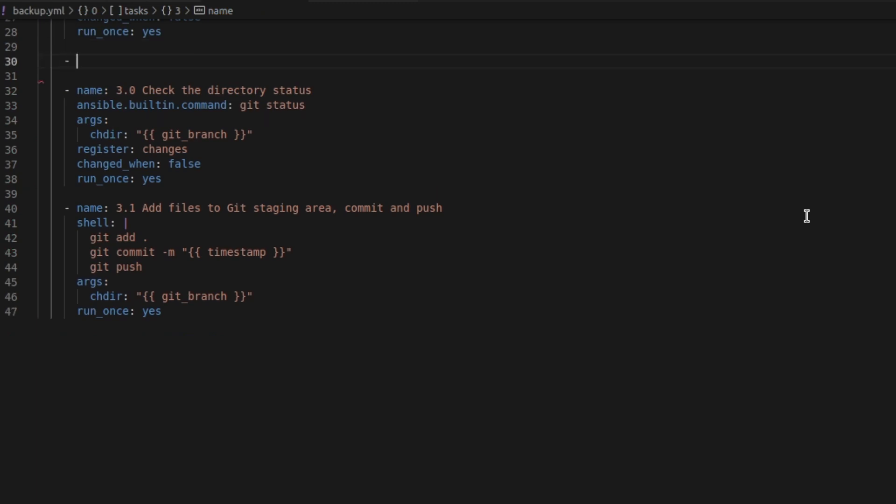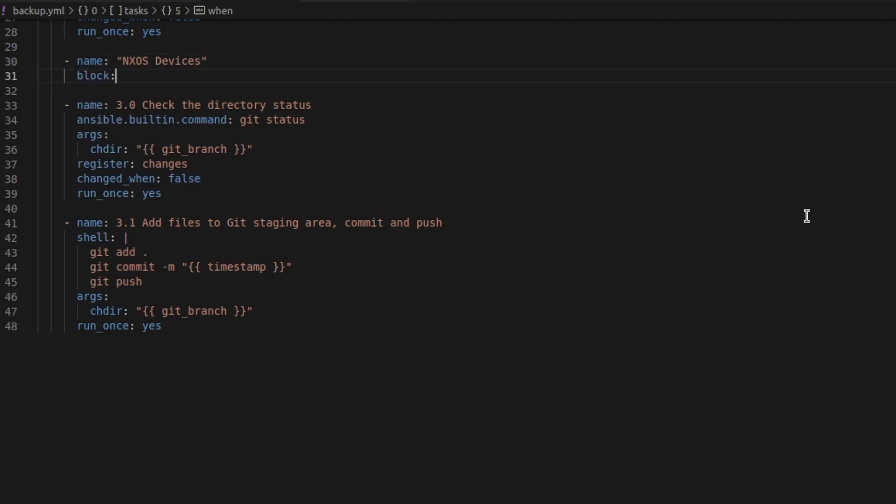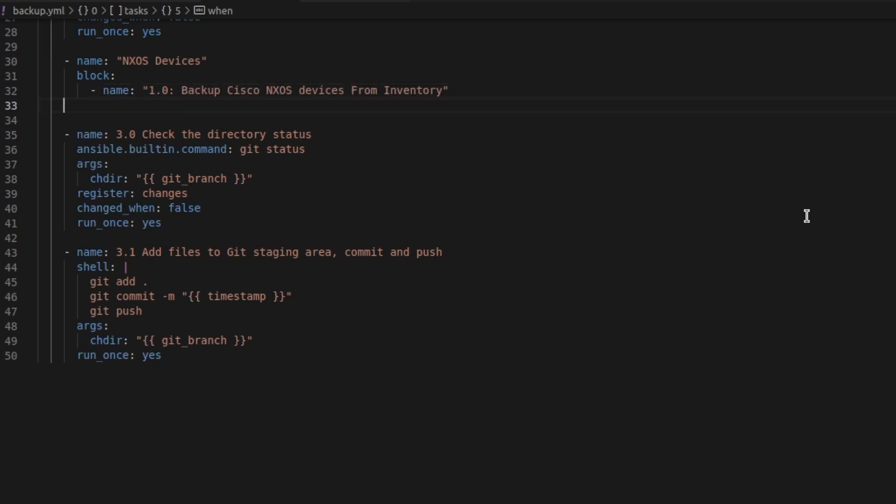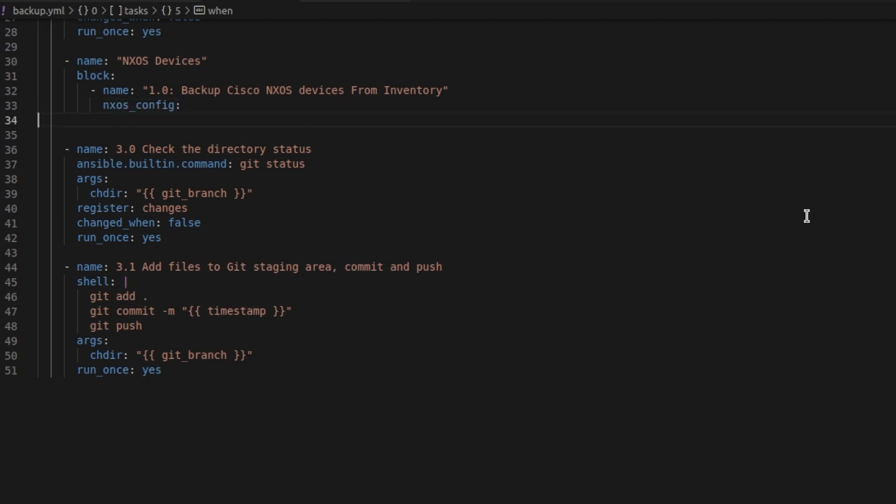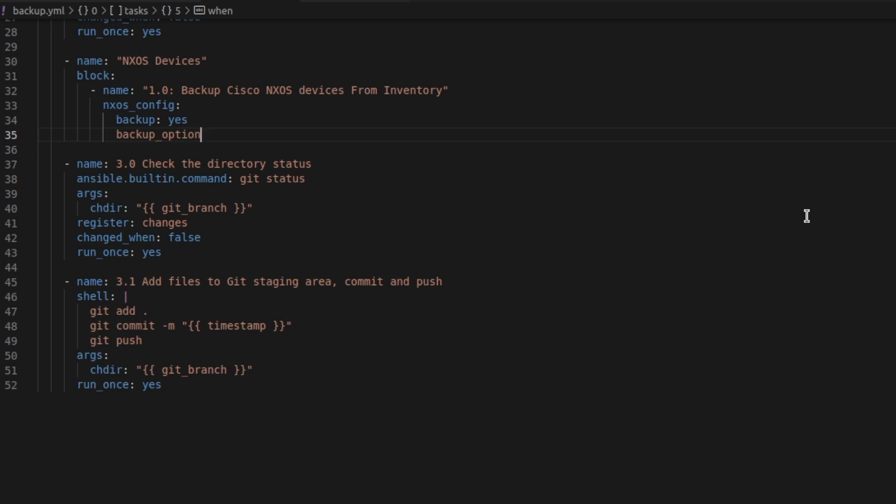Let's enter at line 30. We'll start sorting the configuration necessary to back up our network devices. I'm going to name this one NXOS devices. I'm going to create a block in case I need to add anything else into this section for NXOS. I'm going to call this one backup Cisco NXOS devices from inventory. I'm going to use the NXOS config module. Within there we're going to specify the backup keyword to be yes and set some backup options. The first one being the file name to use.